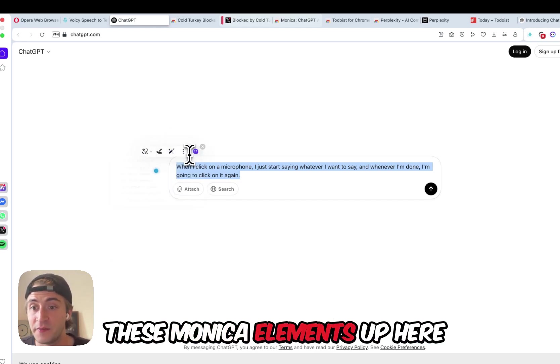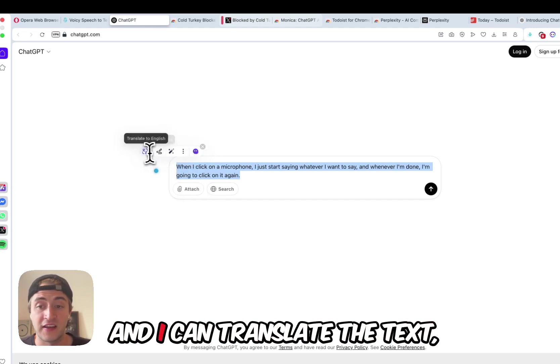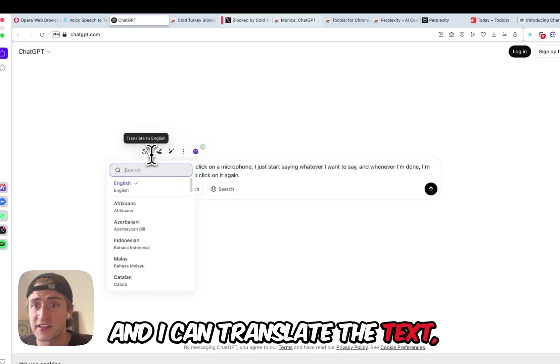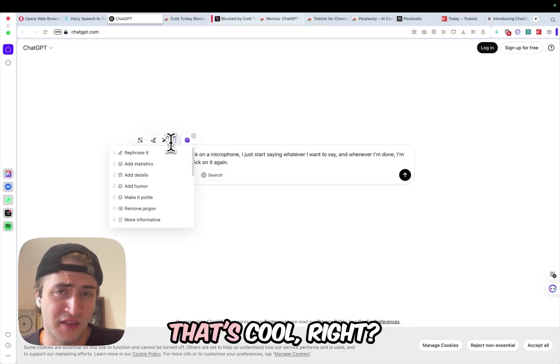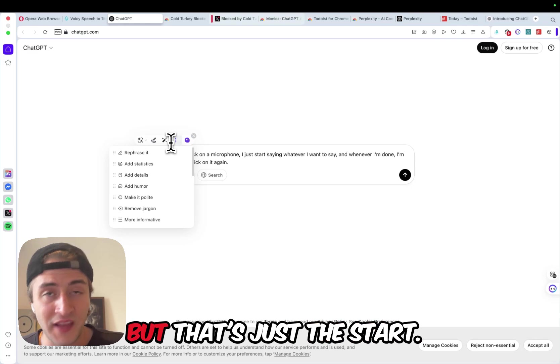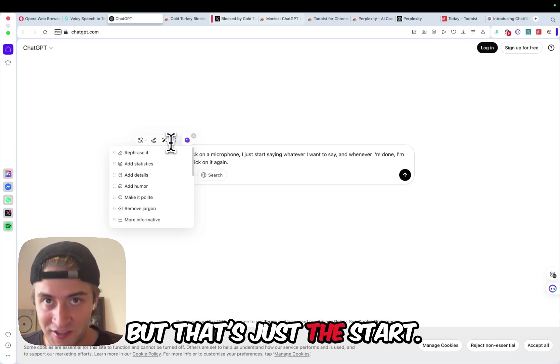As you can see here, I get these Monica elements up here, and I can translate the text, I can rewrite it, whatever. That's cool, right? But that's just the start.